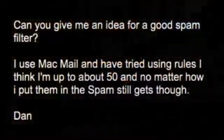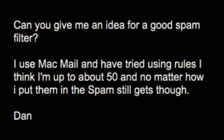The first question comes from Dan. Can you give me an idea for a good spam filter? I use Mac Mail and have tried using rules — I think I'm up to about 50. No matter how I put them in, the spam still gets through. Well Dan, the Apple Mail program has pretty good spam filters in it, but there may be a reason it works better for some people than for others. For me, I use a host that hosts my domain name and my email, and they use SpamAssassin on their server.